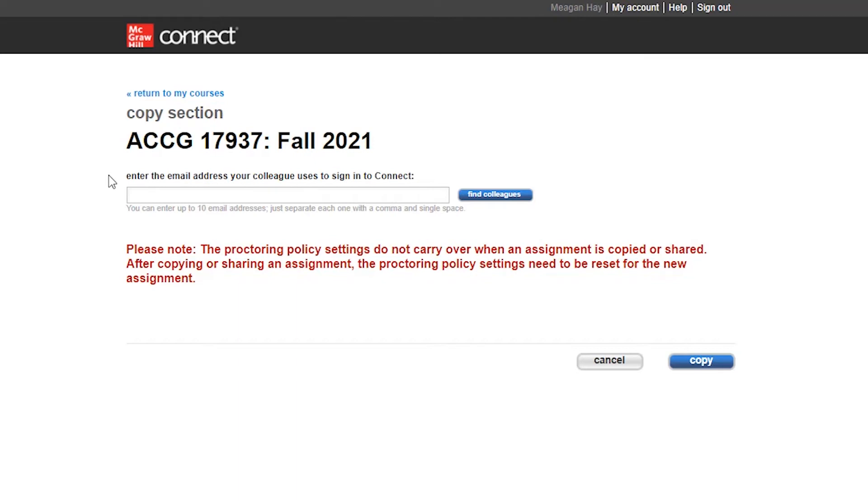If you are unsure, please feel free to reach out to your Digital Success Consultant in order to eliminate any headaches moving forward. You could enter in the email address for one or multiple colleagues, simply separating by a comma and a single space.